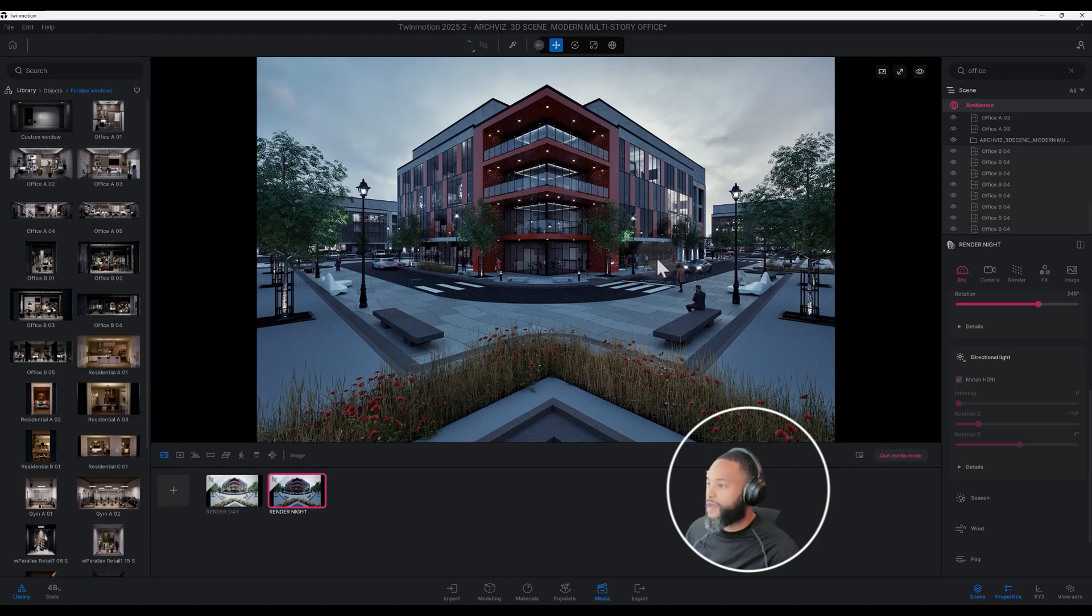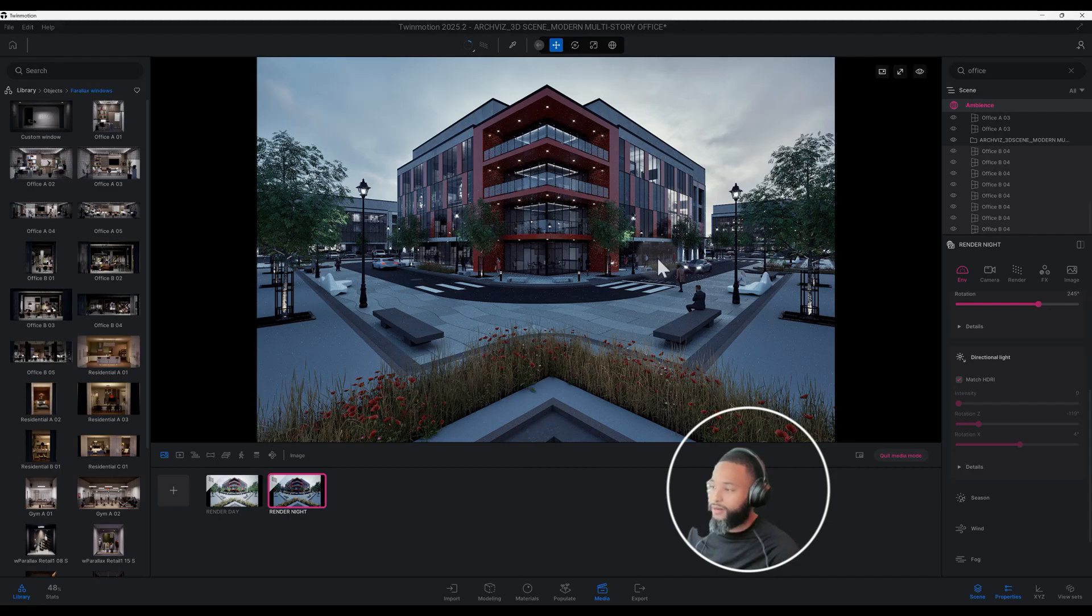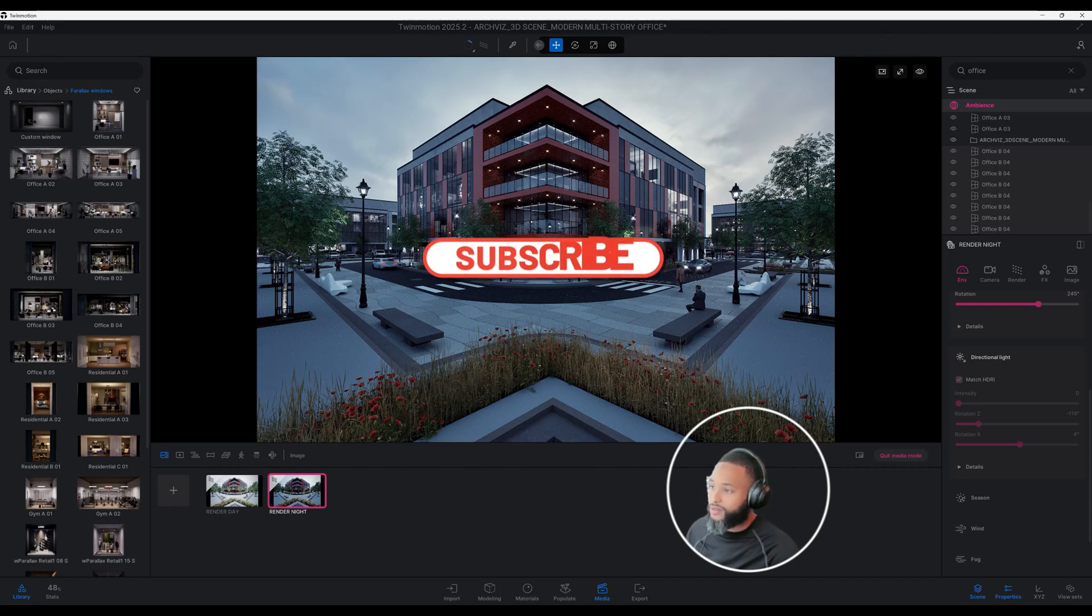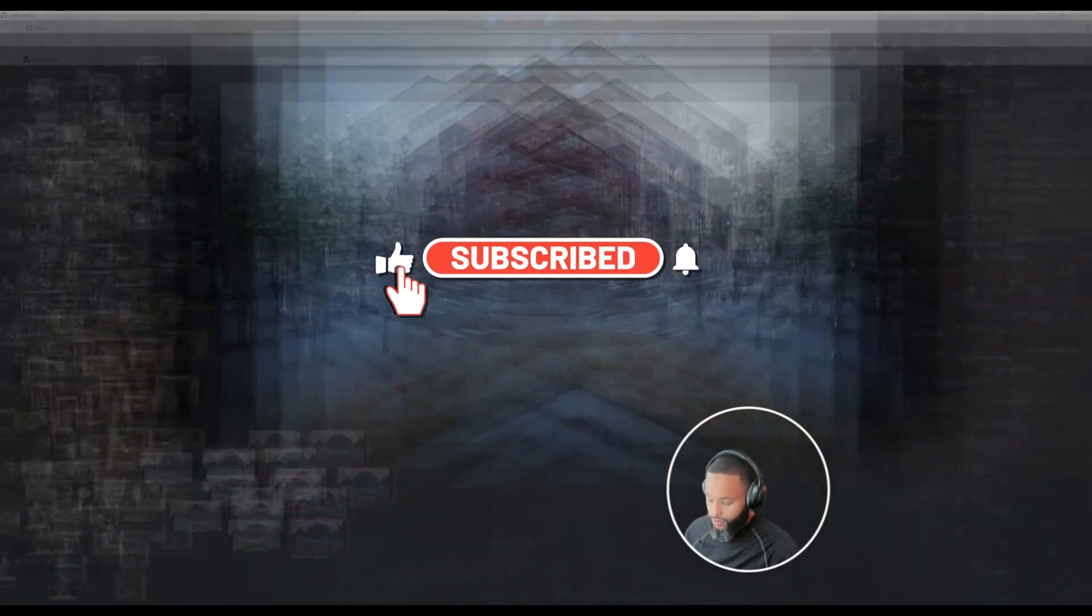I think that this is a pretty cool feature that Twin Motion has added. I hope that you learned something, I know I did. Don't forget to hit that like button for me, hit that notification bell, and we'll be back with another one.